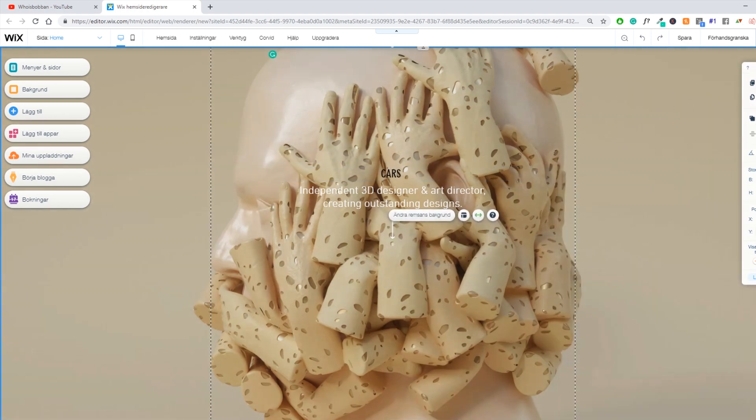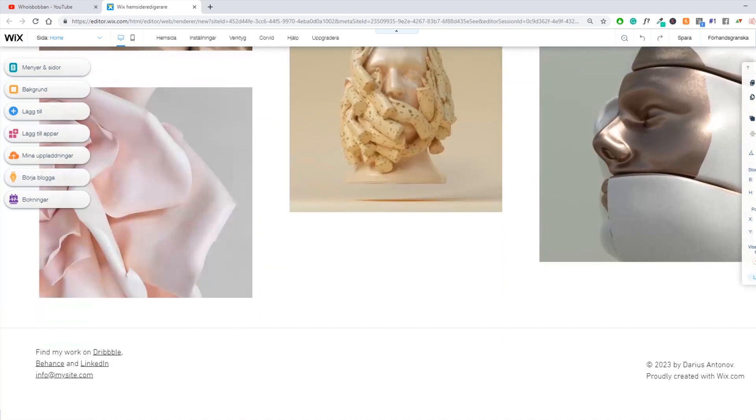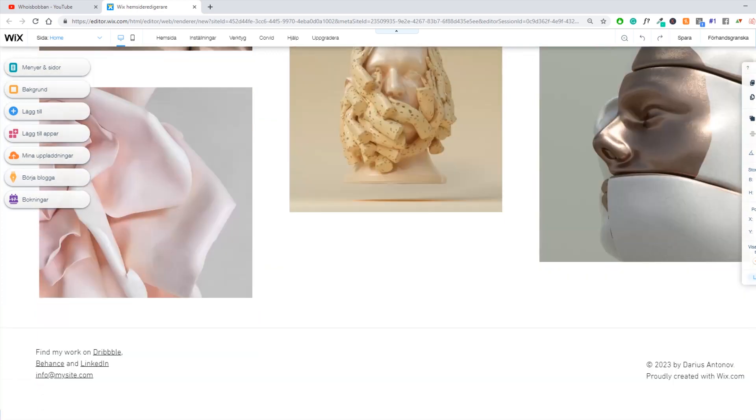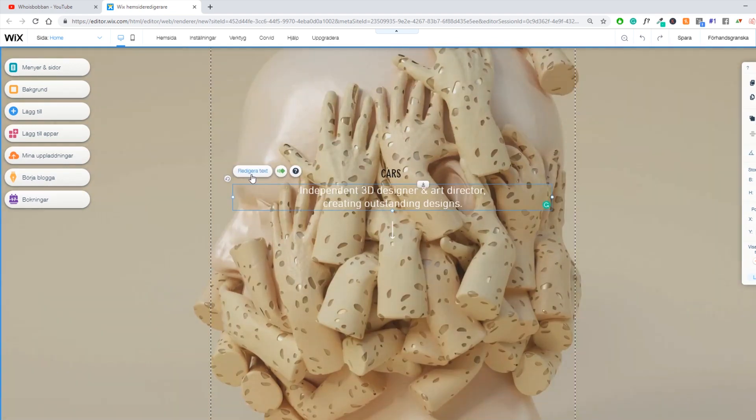So you should not add your title at the bottom of the page because that is going to be crawled last in the Google search on your page.